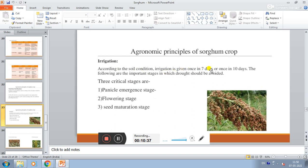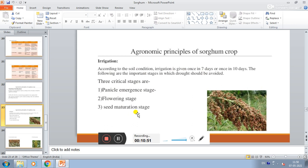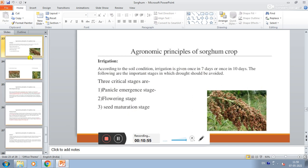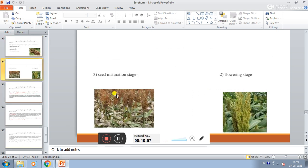According to soil condition, irrigation is given once in 7 days or once in 10 days. The following are the important stages in which drought should be avoided - three critical stages: panicle emergence, flowering stage, and seed maturation stage.